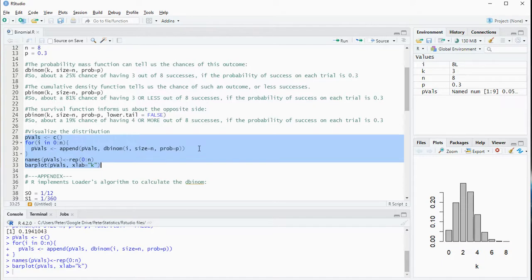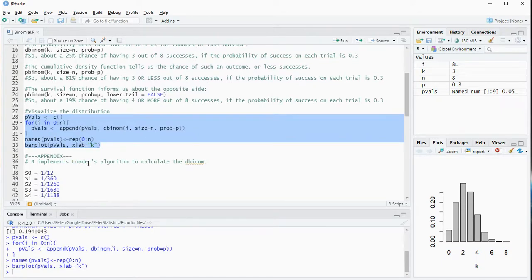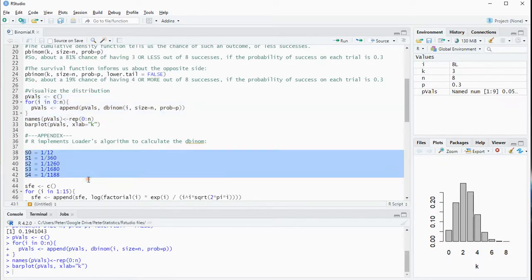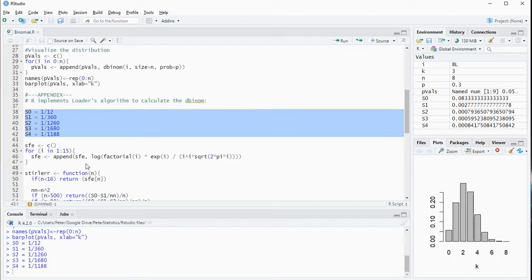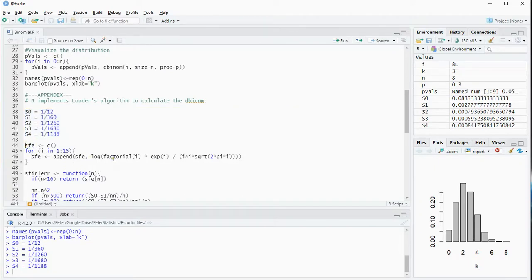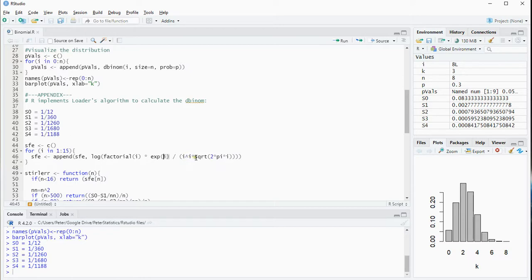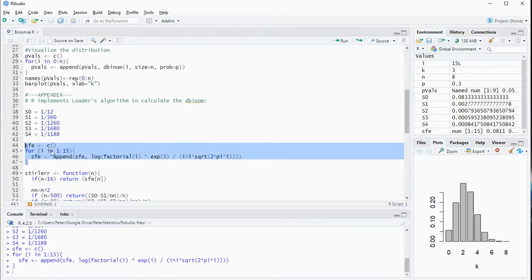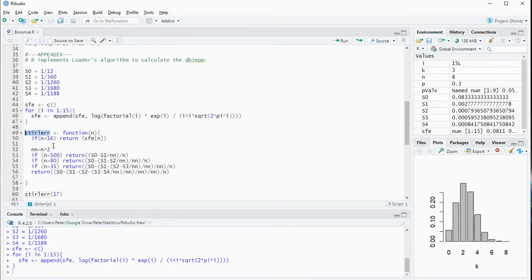In the appendix I'll show how R is implementing the whole algorithm. They use a Loader's algorithm, which works by setting some values. You also need SFE values, which are the natural logarithm — the default log in R is the natural log — of the factorial of 1 to 15 in this case, and then e to the power of that, and then that i to the power of i times the square root of 2 times pi times i. After that has been calculated, you create a function which they call stirlerr, a function based on the sample size. If it's less than 16, it simply returns the value just calculated.